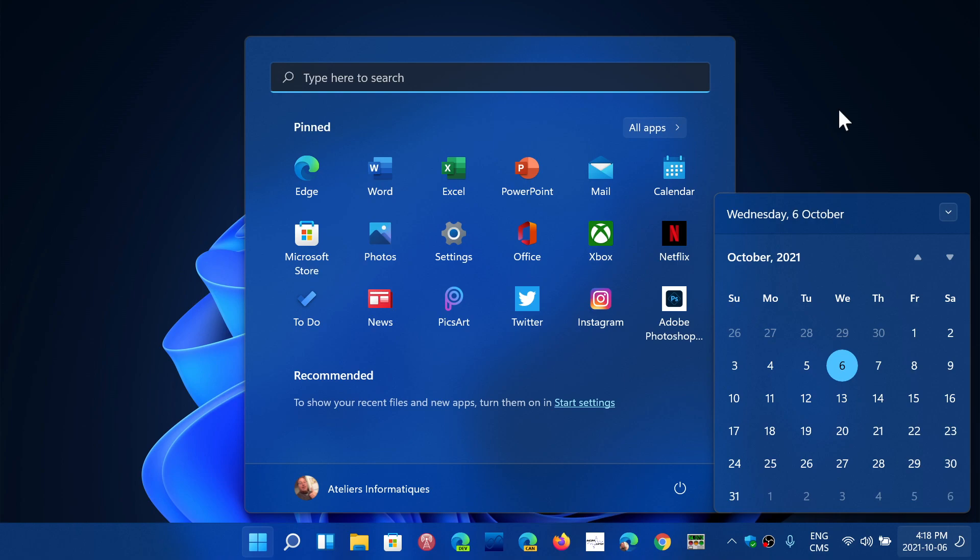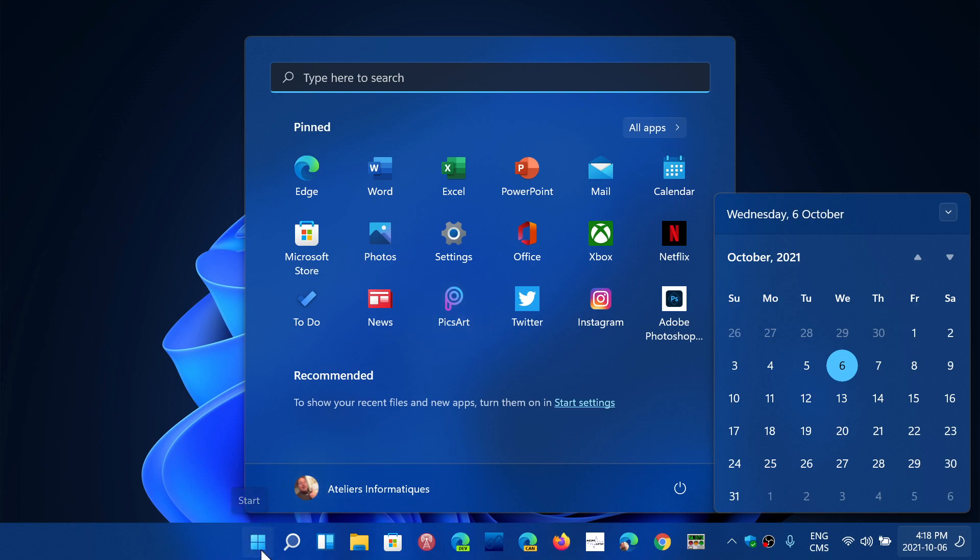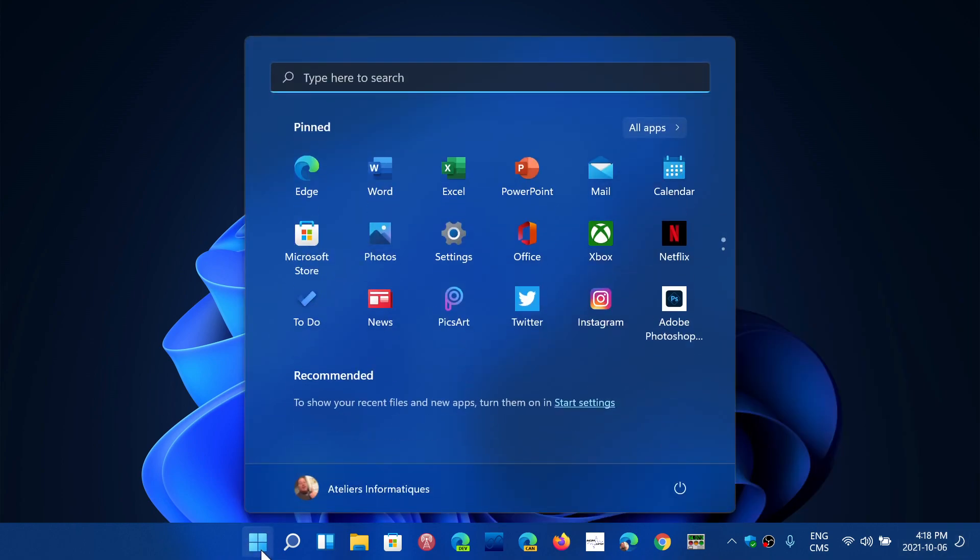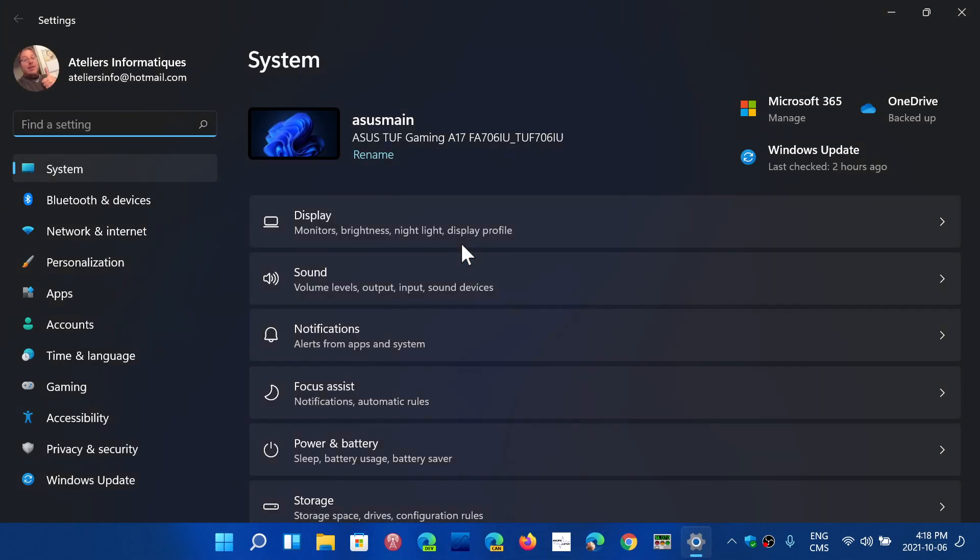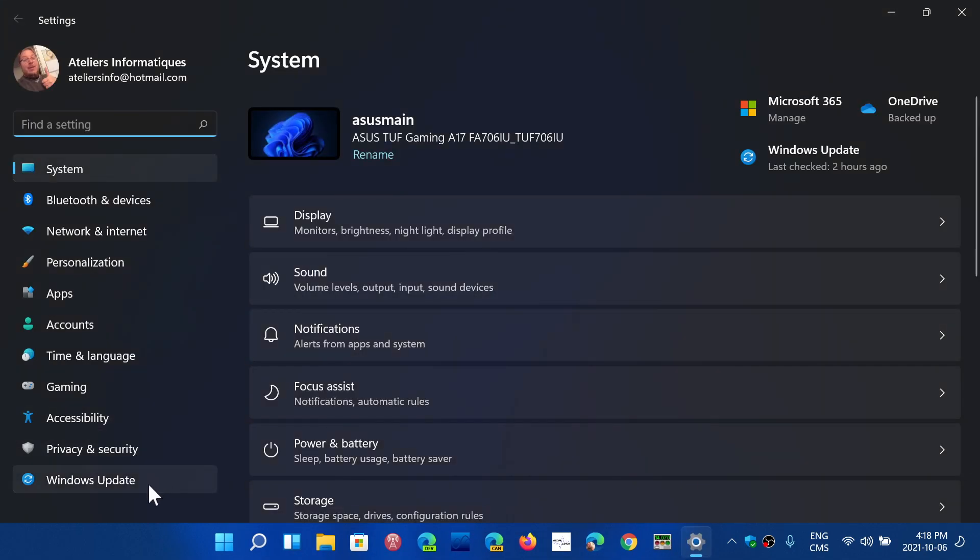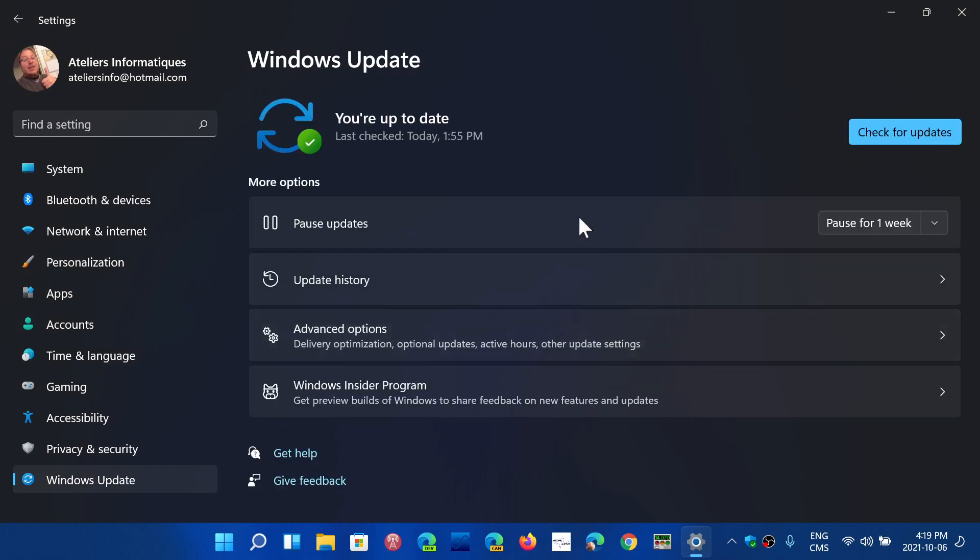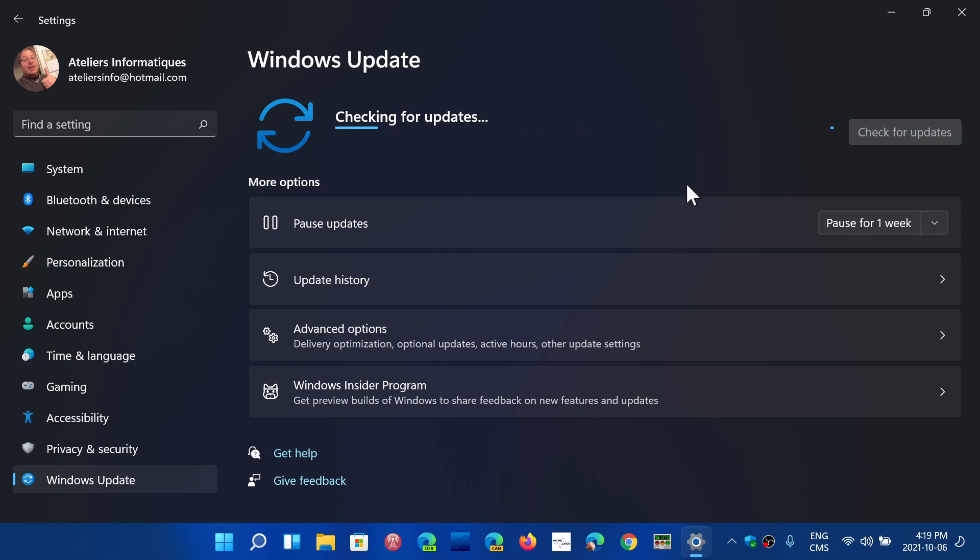And the fact that Windows 11 has Windows updates that are more optimized and smaller, hopefully will make things better when we install updates and do stuff on our machines.